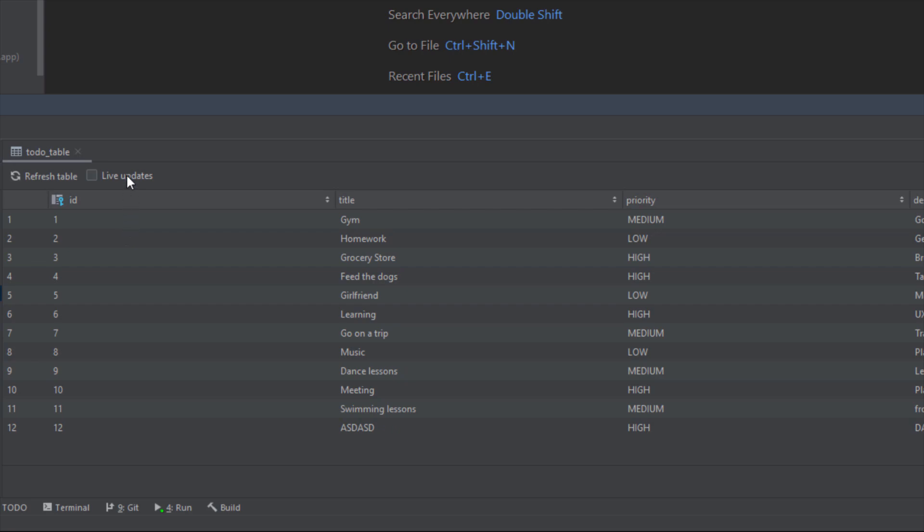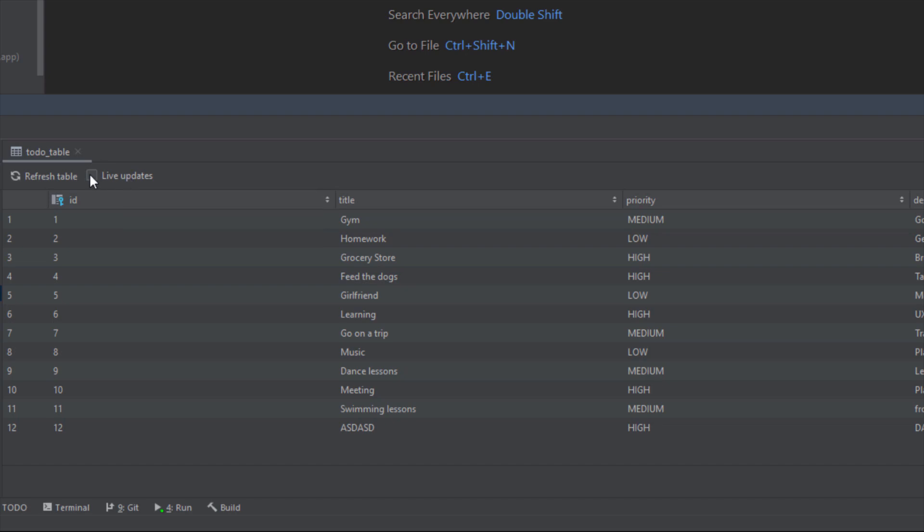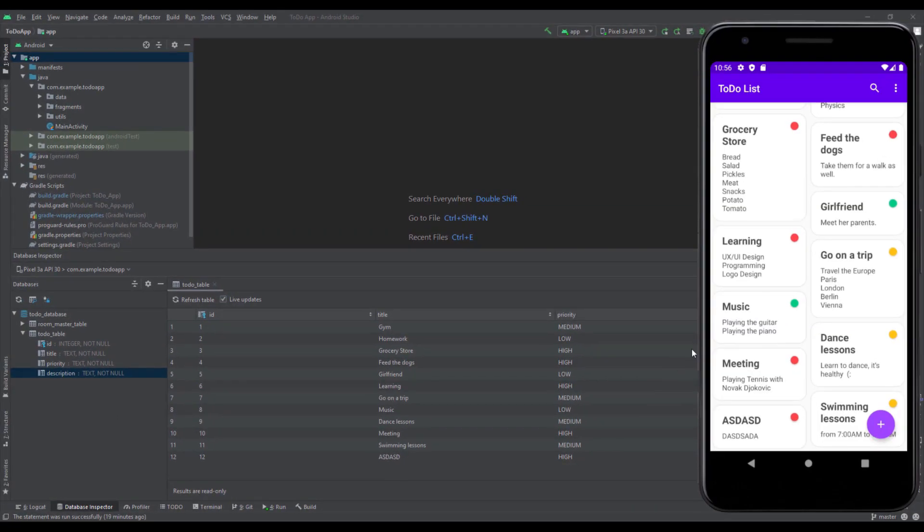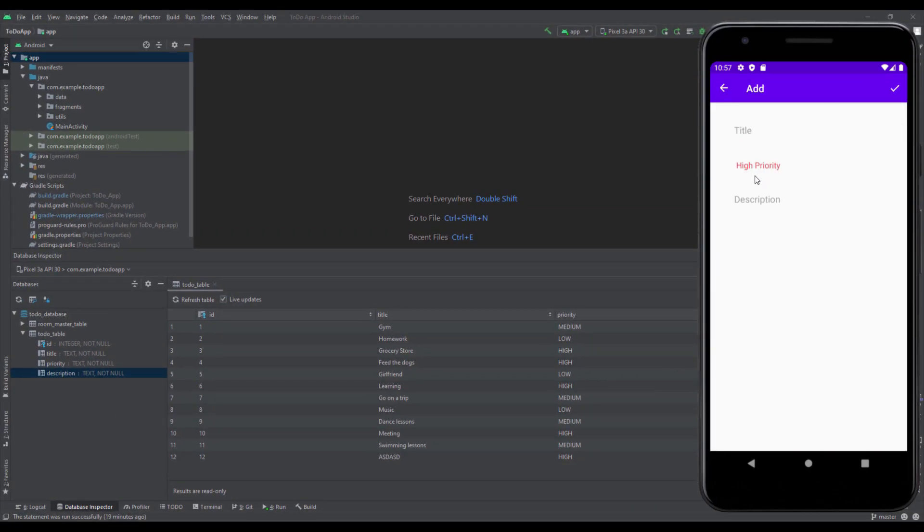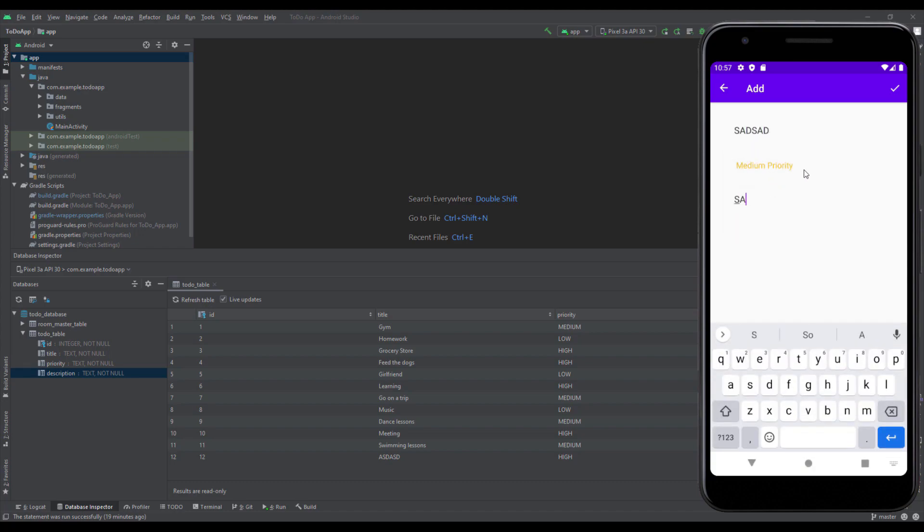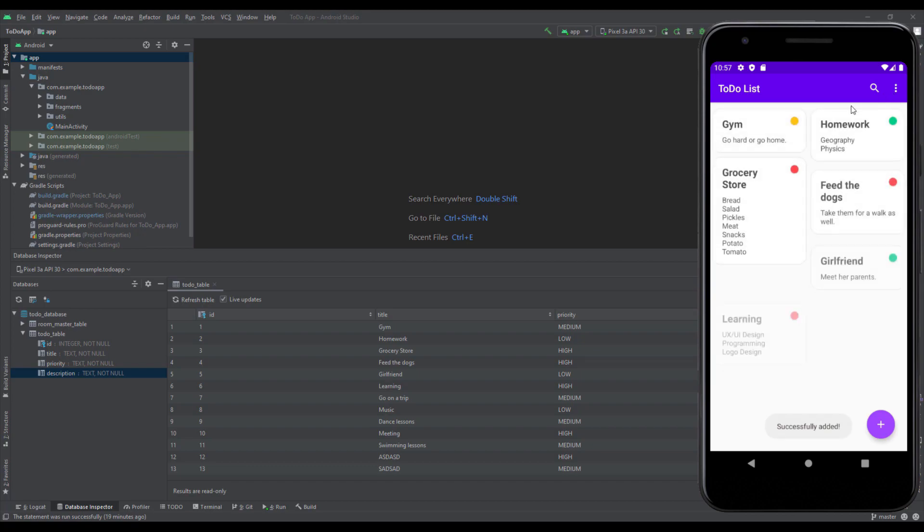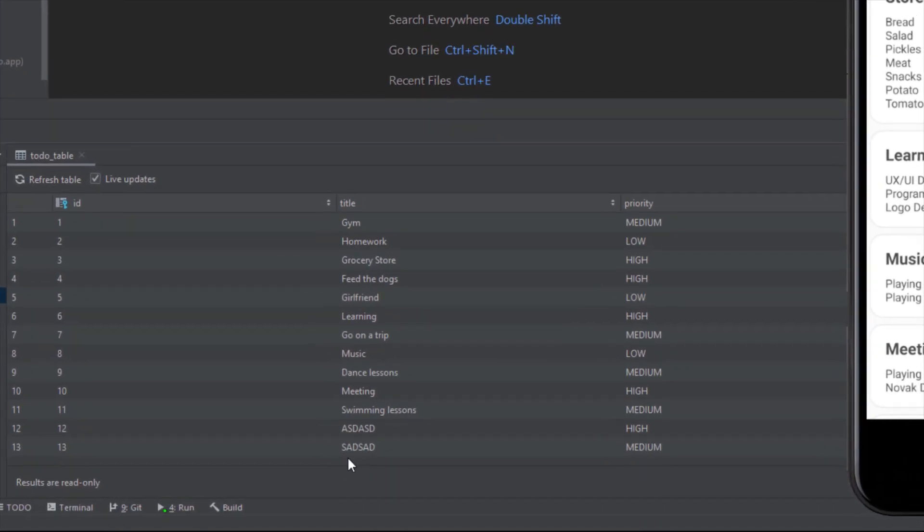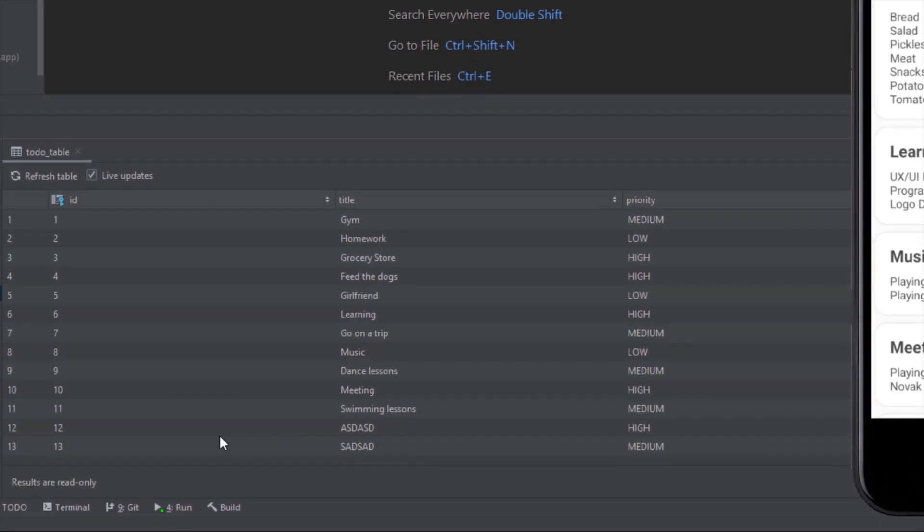We can also check this live updates option. When this option is enabled, values in this inspector tab always reflect your application's live database and are read only. Now when we check this option and add a new item, let's use a different priority and some random characters, you're going to immediately see that new item in your table here.